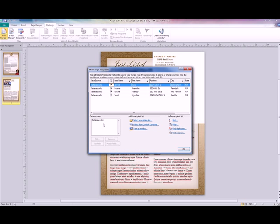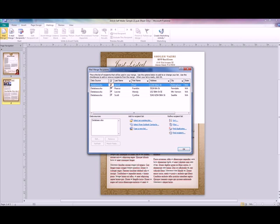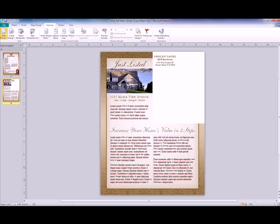Now you can see here that it's going to pop up with the names that are on that database, so all four of them. You can choose to only select a few of these. Let's say I didn't want to send something to Jared. I just simply unclick him from the list and then it will not include that name in the mail merge. So let's go ahead and click him for now. All this looks good. I'm going to click on OK.